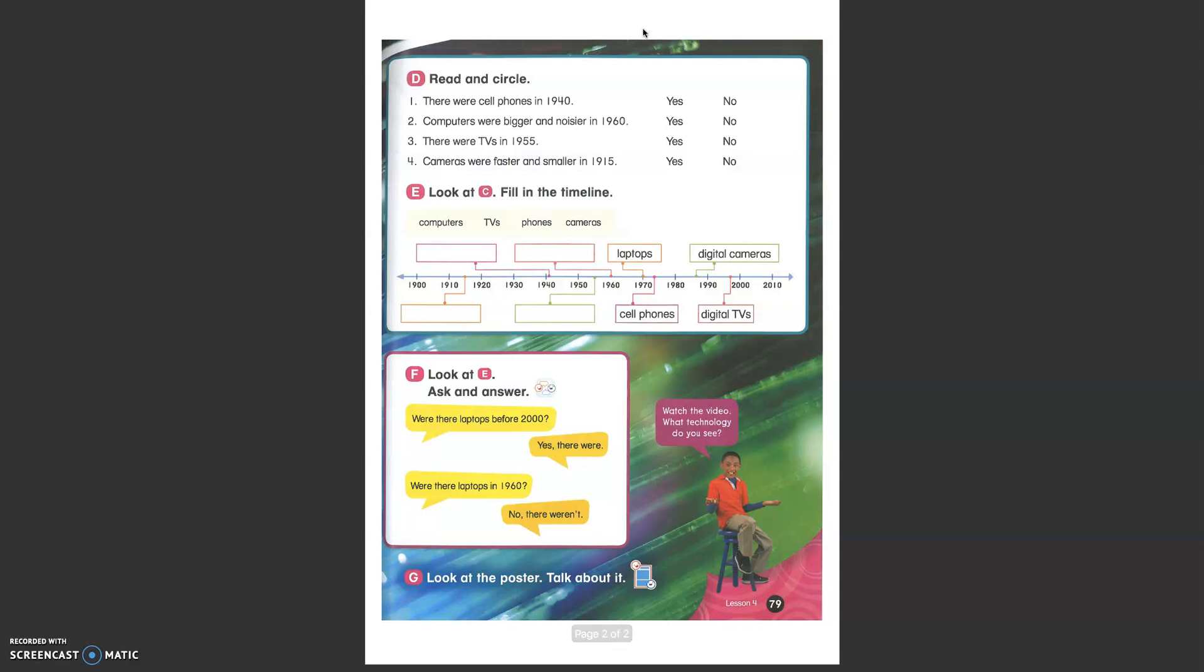Let's turn the page and you will tell me if these sentences are true or false. There were cell phones in 1940. Is it true? Cell phones? Mobile phones? No. There weren't.